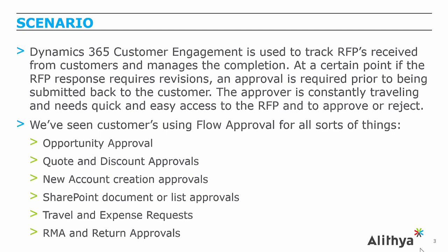We're also seeing customers use these Flow approvals in many different scenarios. A couple examples are opportunity approvals, quote and quote line discount approvals, new account creation that goes over to their ERP system, SharePoint documents and lists, travel or time and expenses, and RMA and returns.